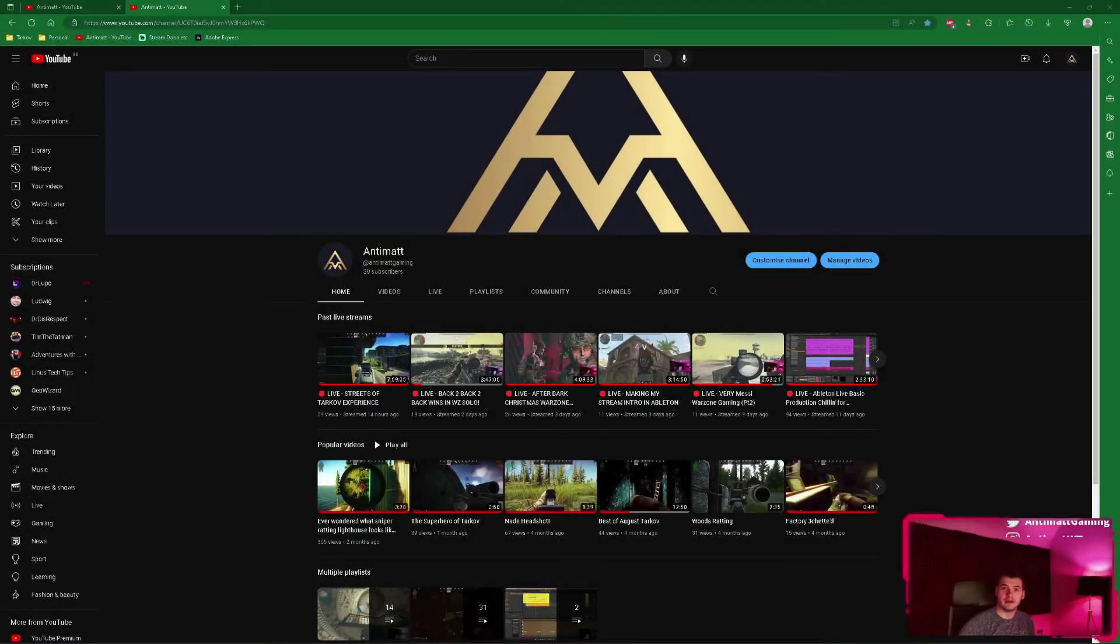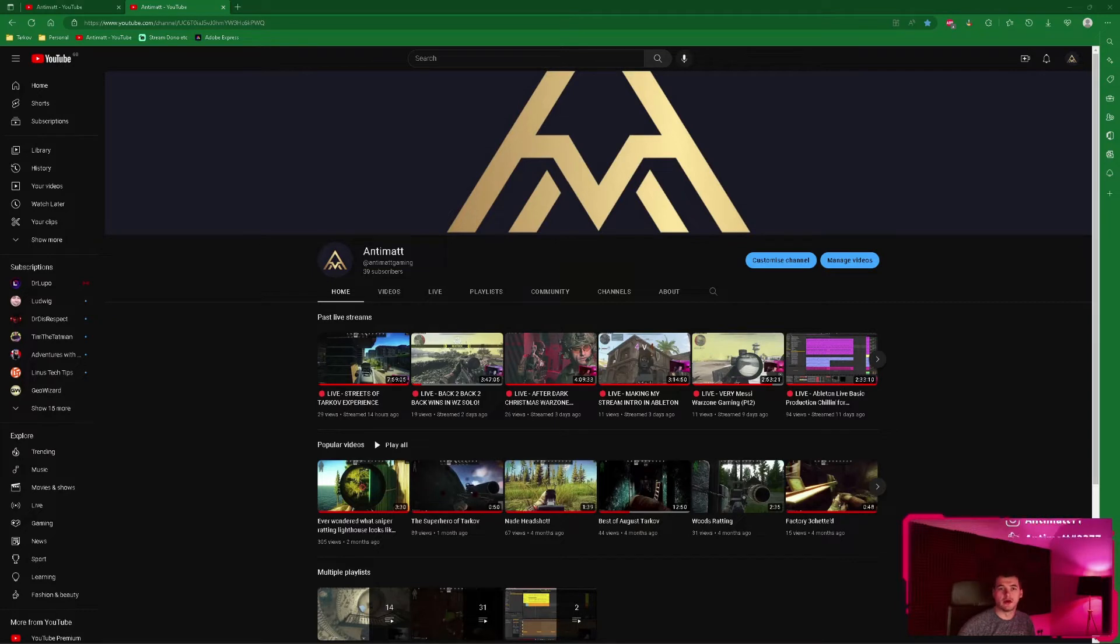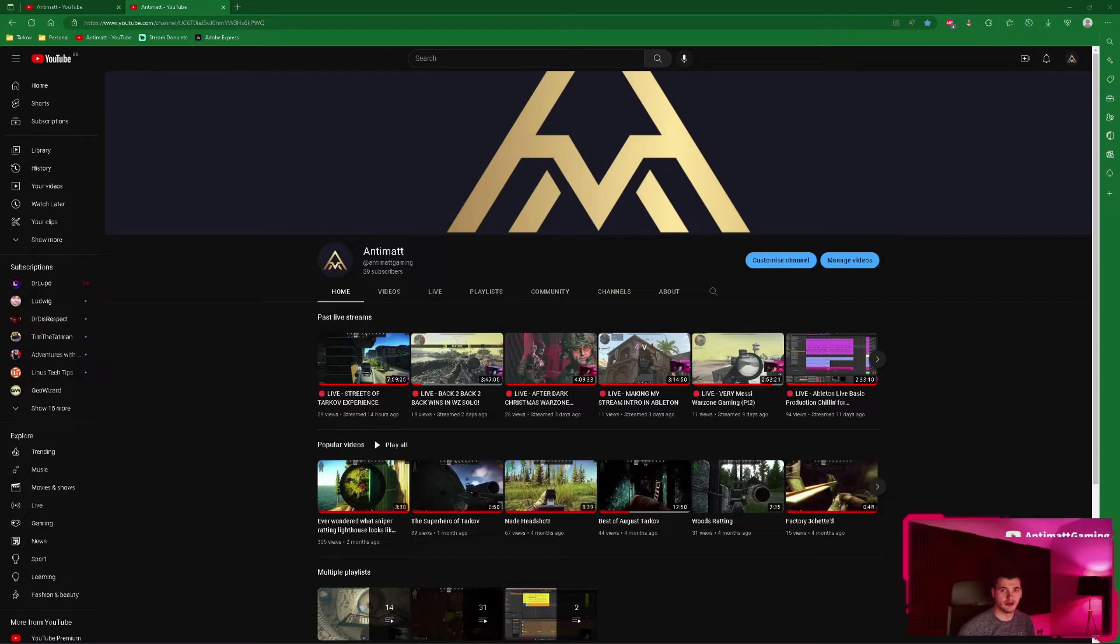Hey, it's Antimap. I've been asked over the past few days why a few of my subscription alerts on live stream haven't been showing up.